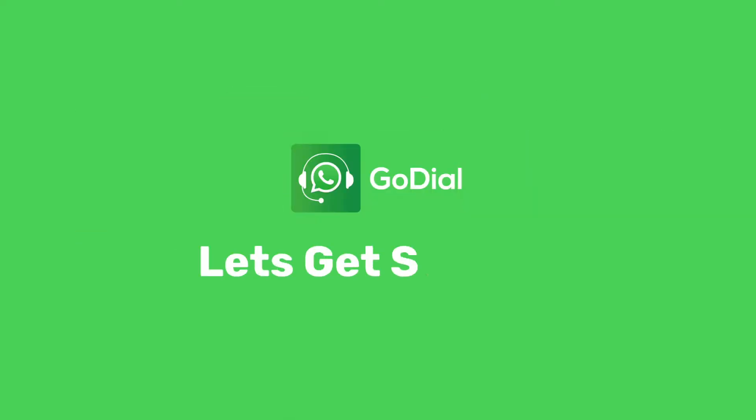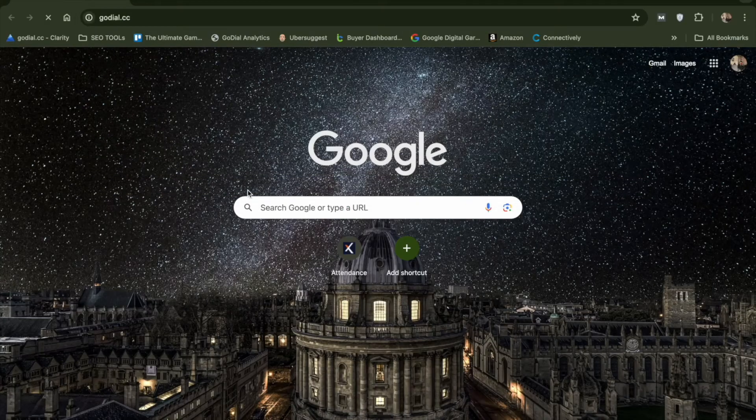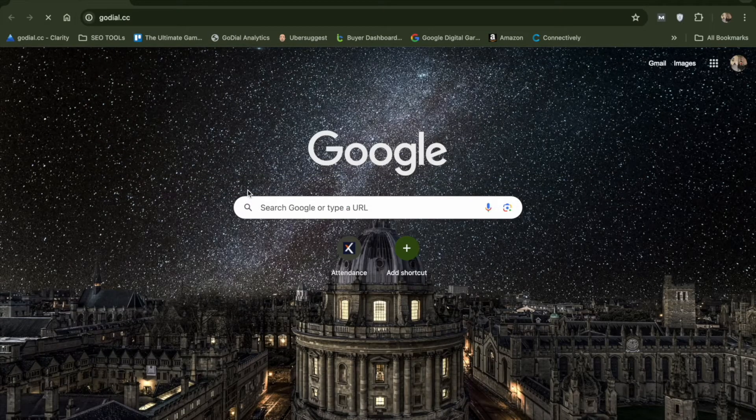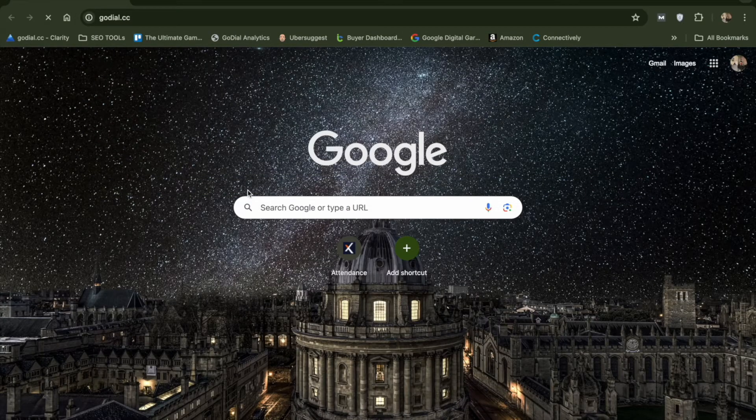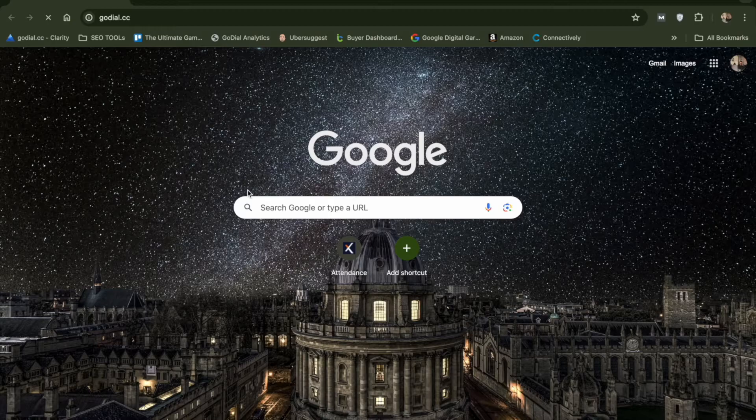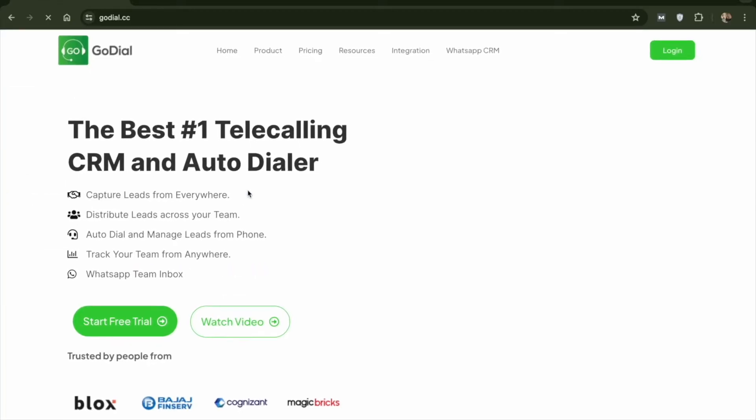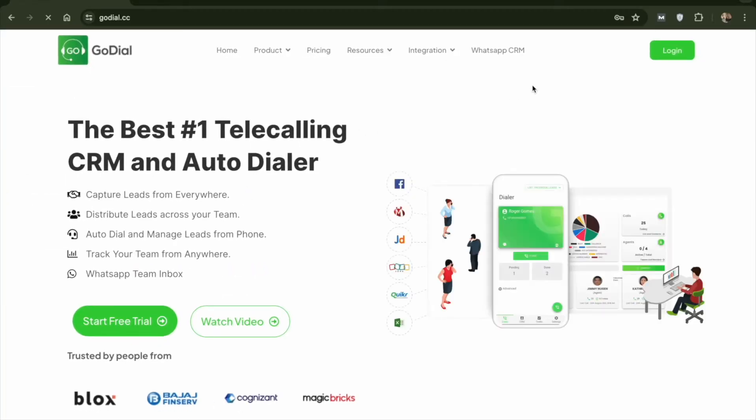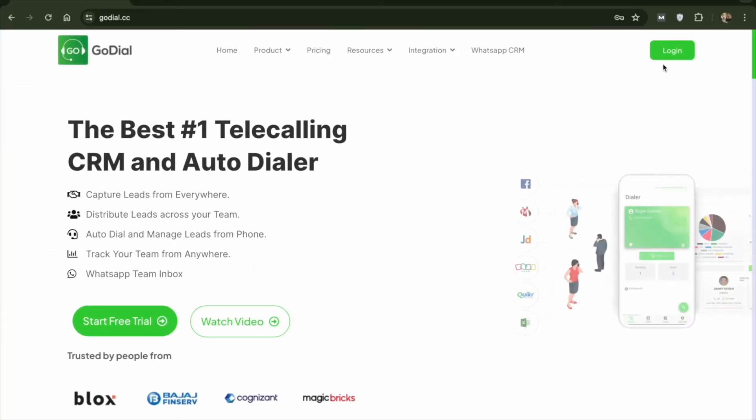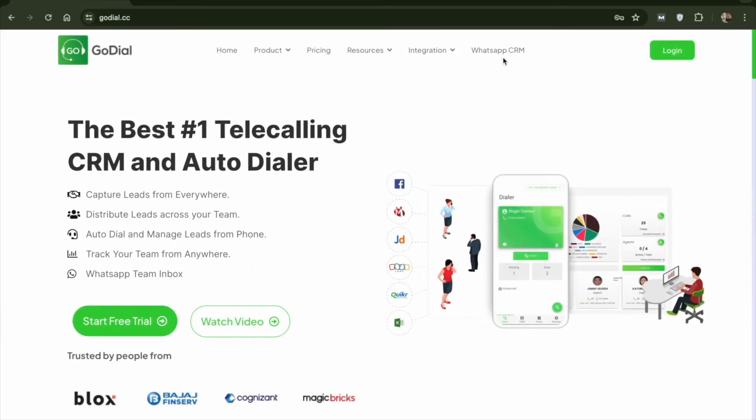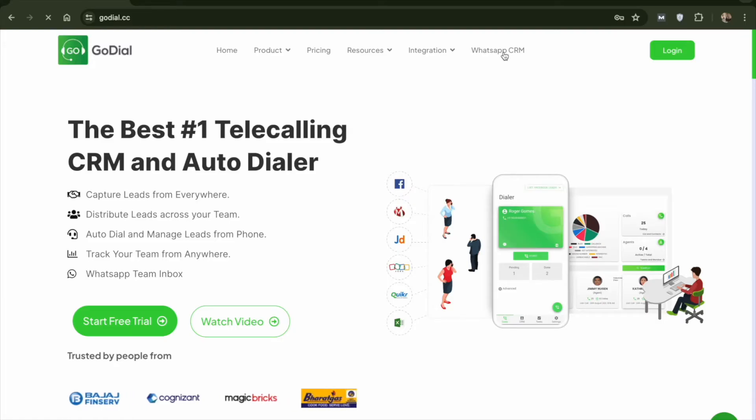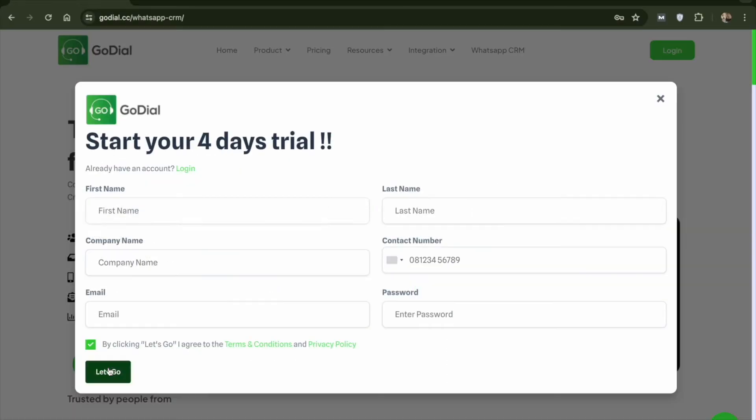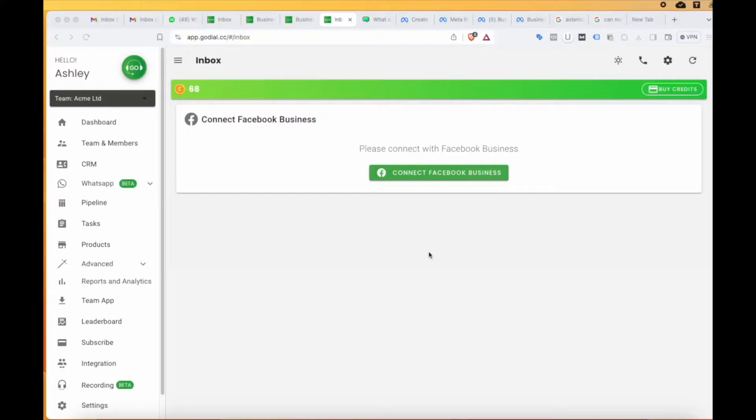Well, without wasting any more time, let's get started. First, log into your GoDial account from the manager account login. If you are new to GoDial, just simply type godial.cc on your preferred browser and click on WhatsApp CRM. Here, click on connect WhatsApp. Fill in your details and your account will be created.